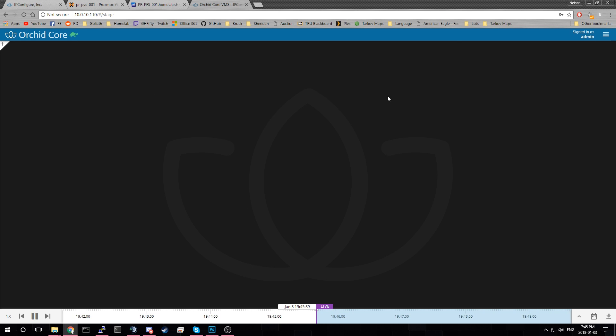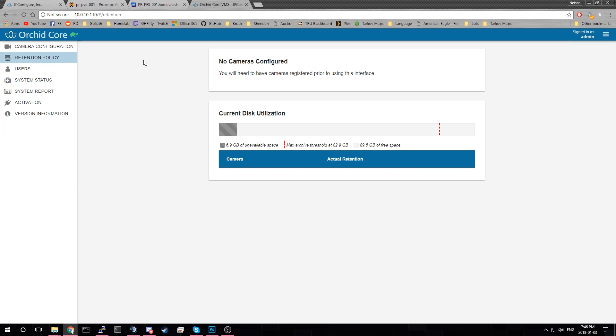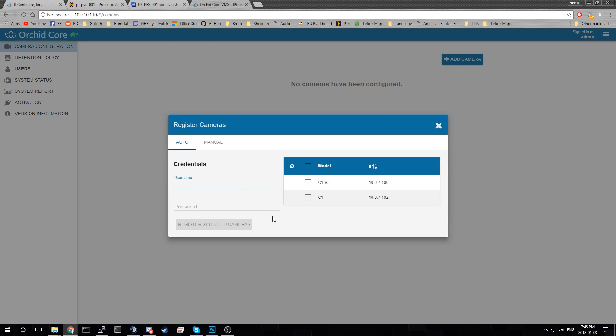So basically at this point all you have to do is add your camera. So this is your timeline here. You can move it around. So the first thing we're going to do is configure a camera by hitting add new camera.